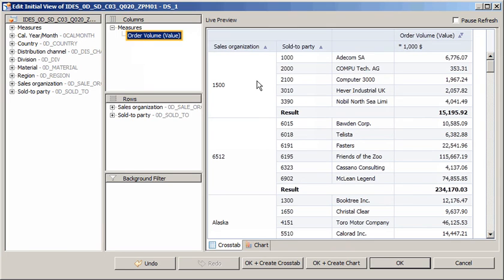Now let's sort the values in descending order. Note that we can also sort values directly in the Live Preview pane. However, this type of sort does not affect the query and will not be reflected in any components based on the data source. In order for the sort to be reflected in the application, it must be applied to the dimension itself.